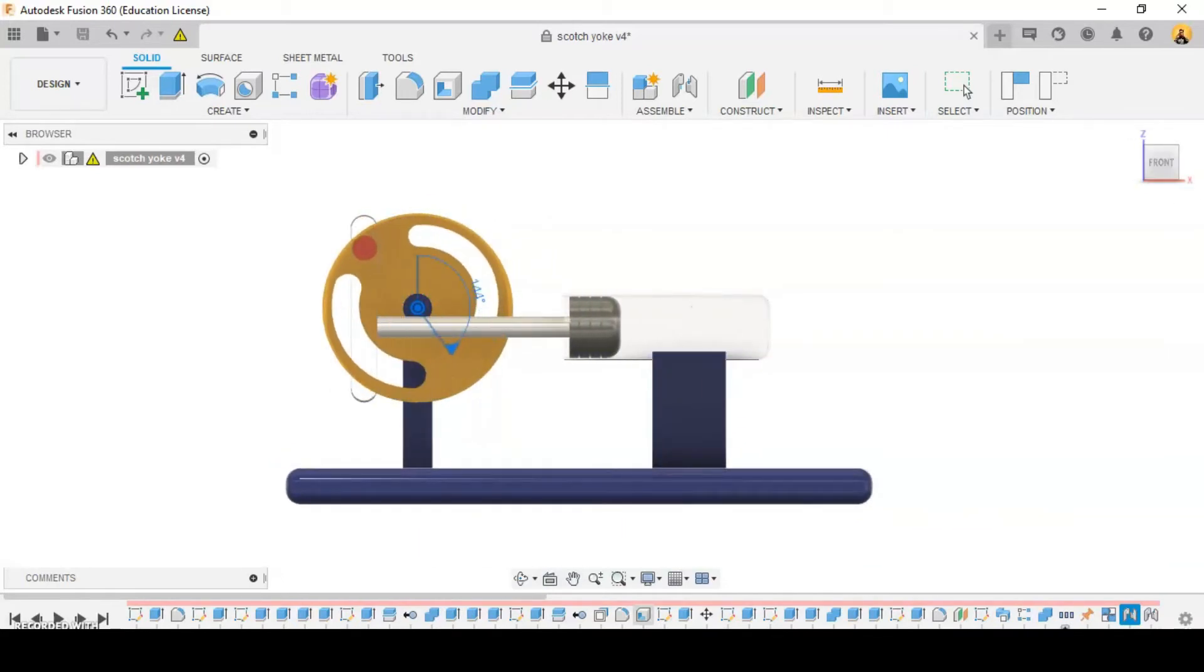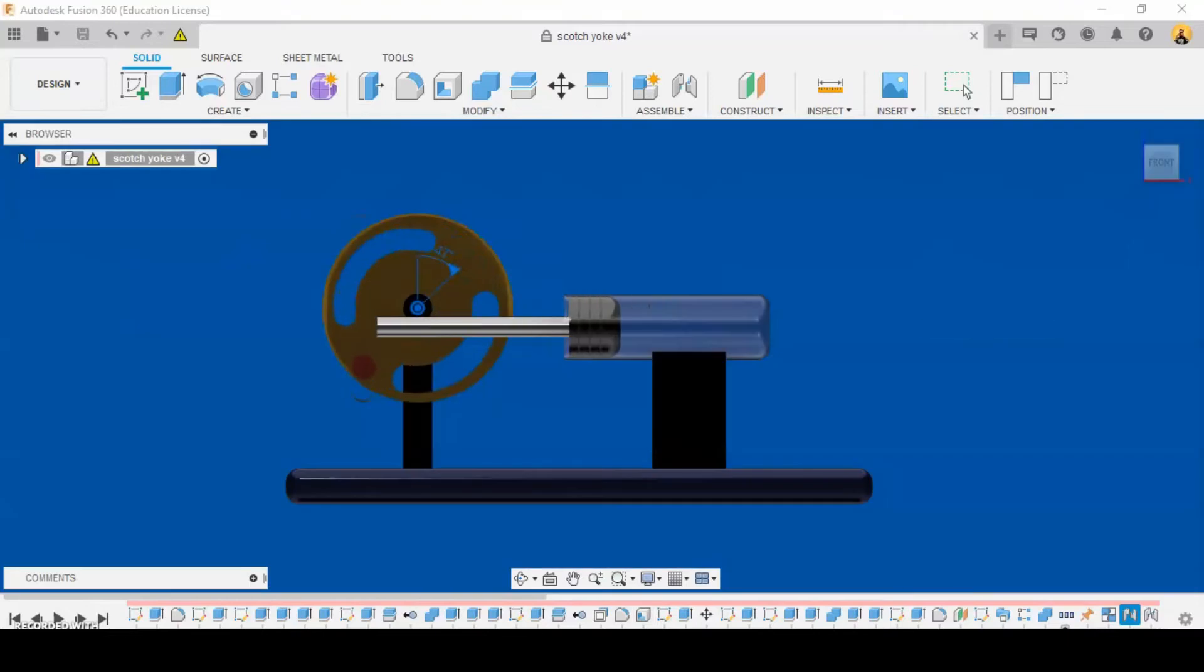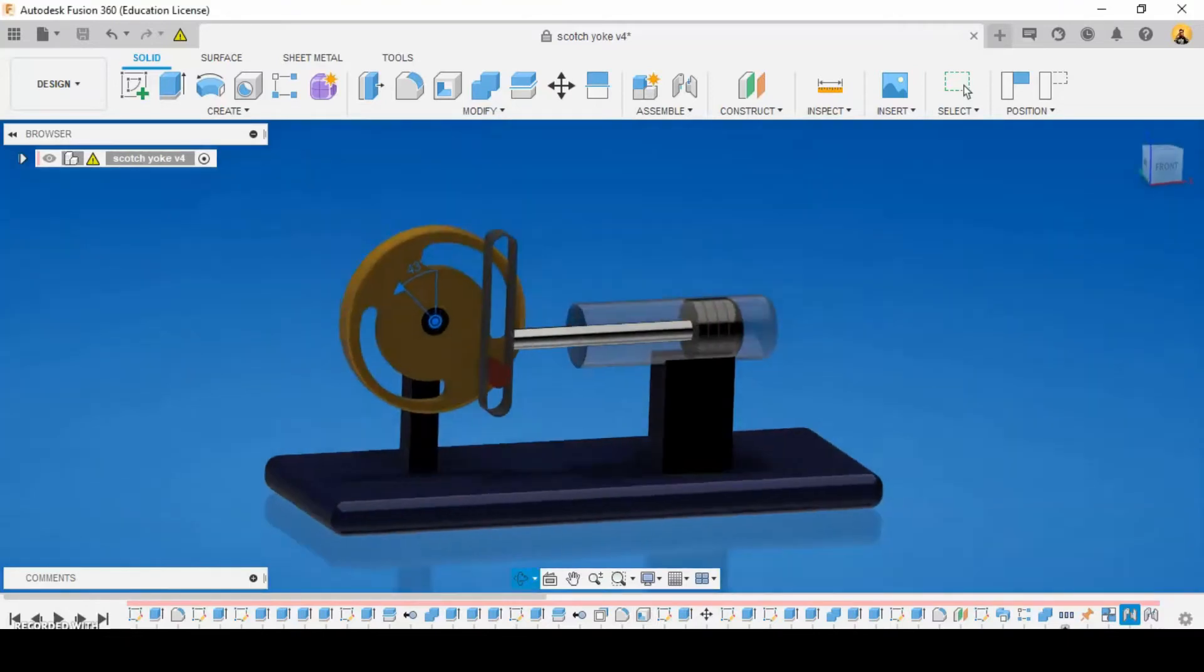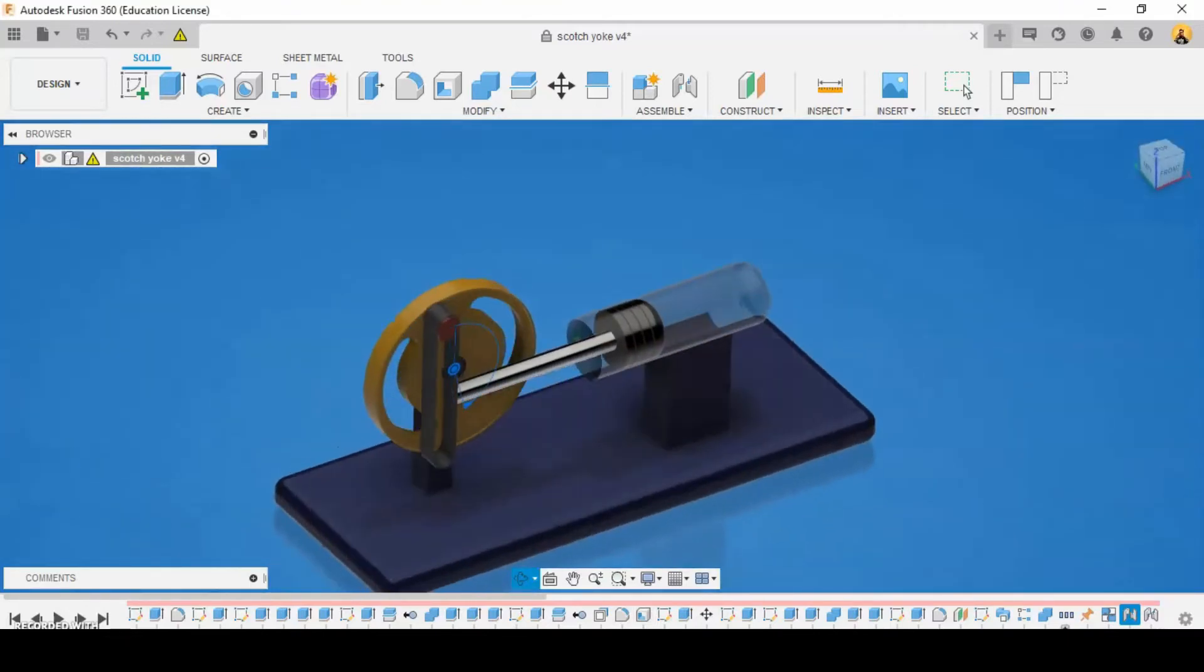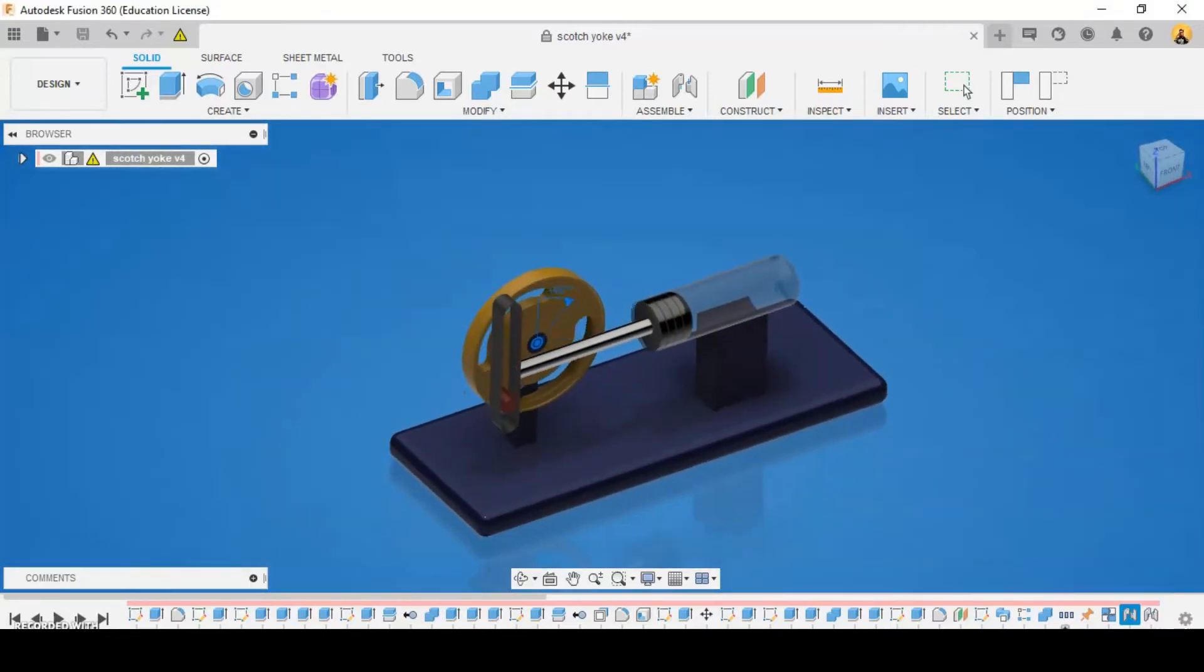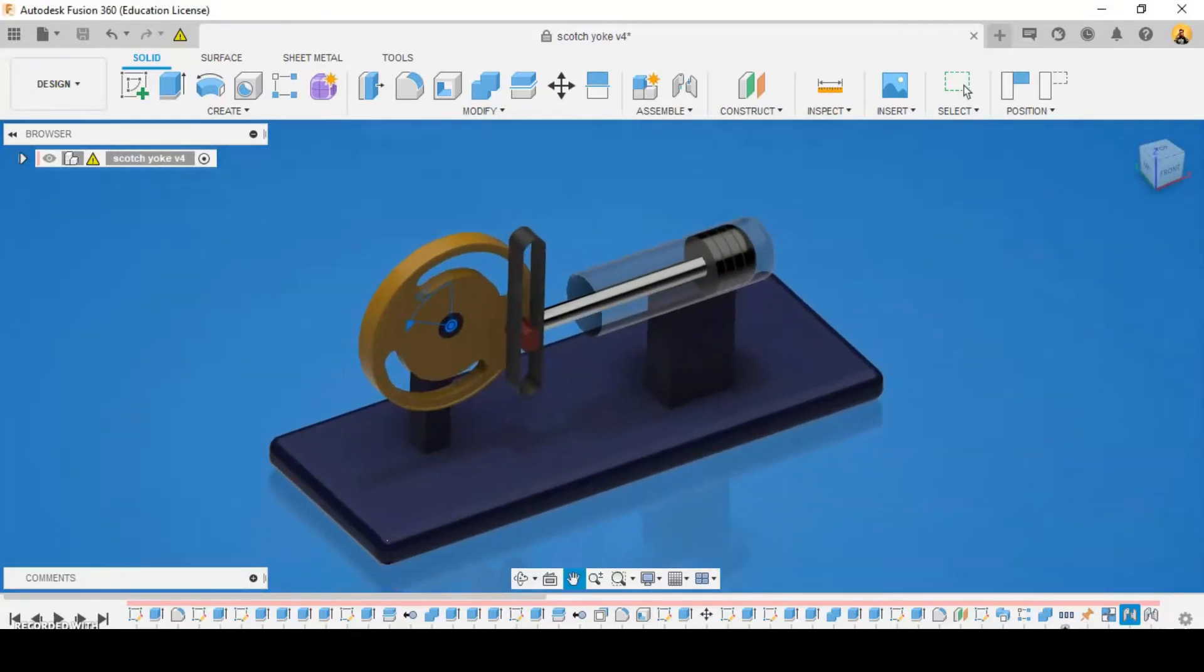It has been used in various internal combustion engines, such as the Burke engine, Cytec engine, and many hot air engines and steam engines.